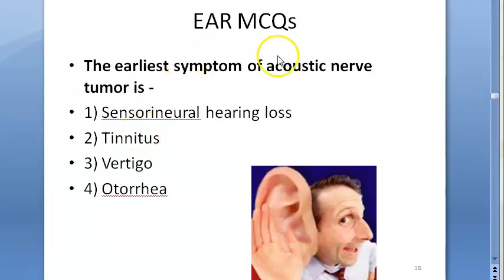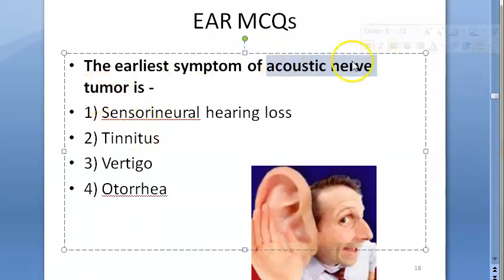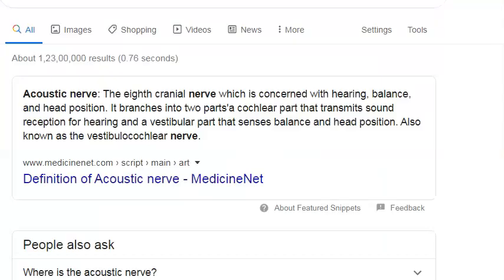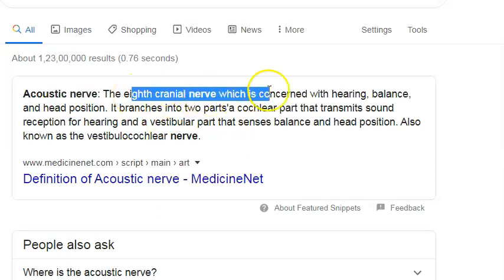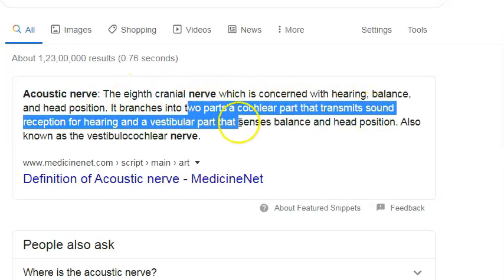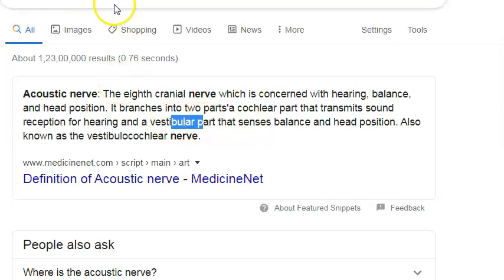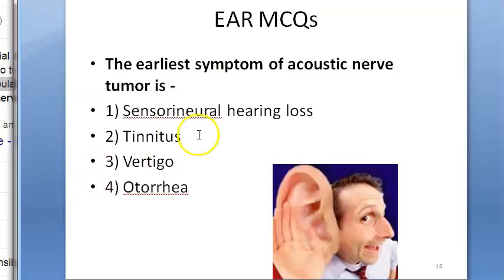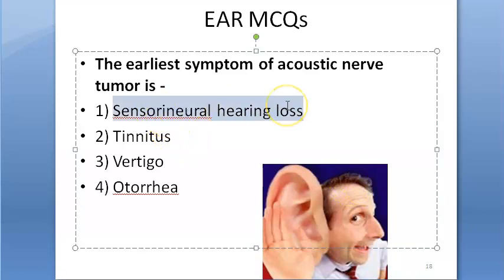The earliest symptom of acoustic nerve tumor is what? When they say acoustic nerve, they mean the entire vestibulocochlear nerve — both the cochlear part and the vestibular part, that is the eighth cranial nerve. The earliest symptom will be sensorineural hearing loss.